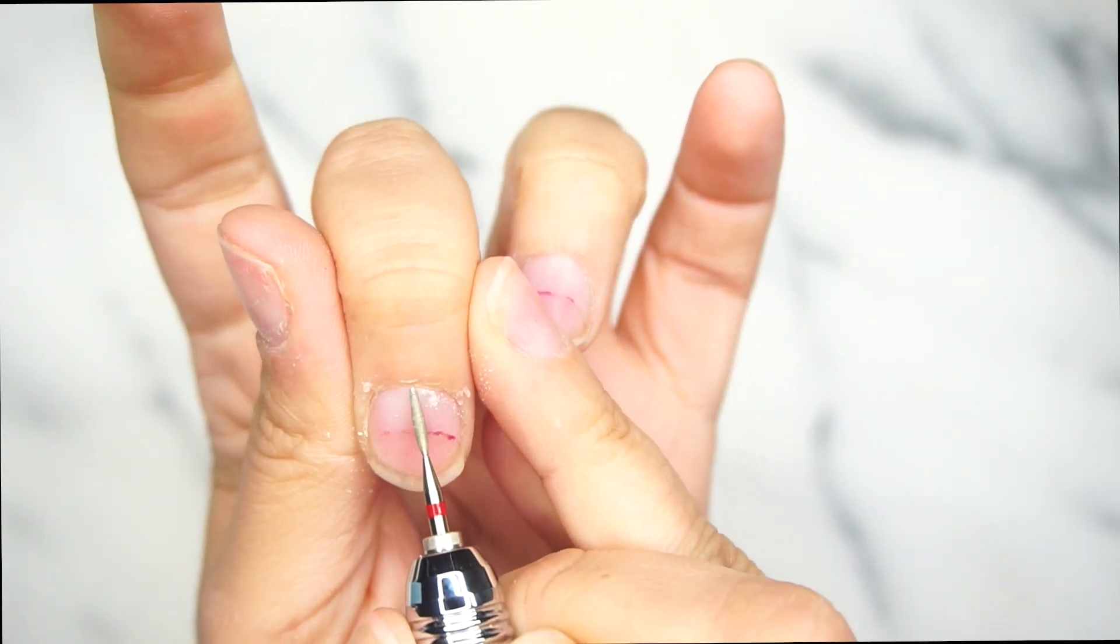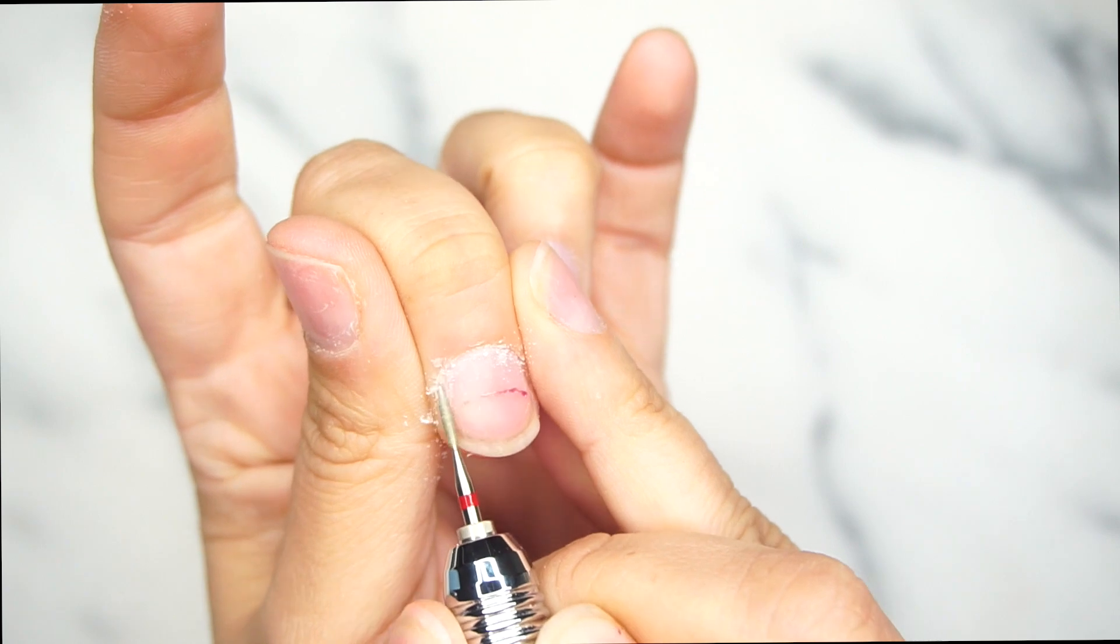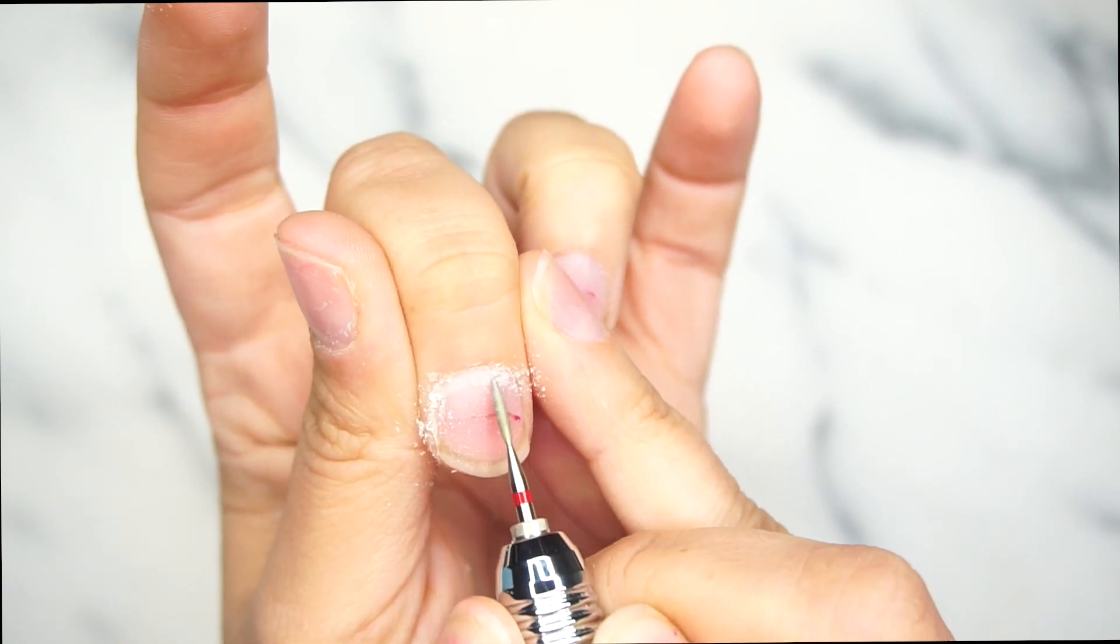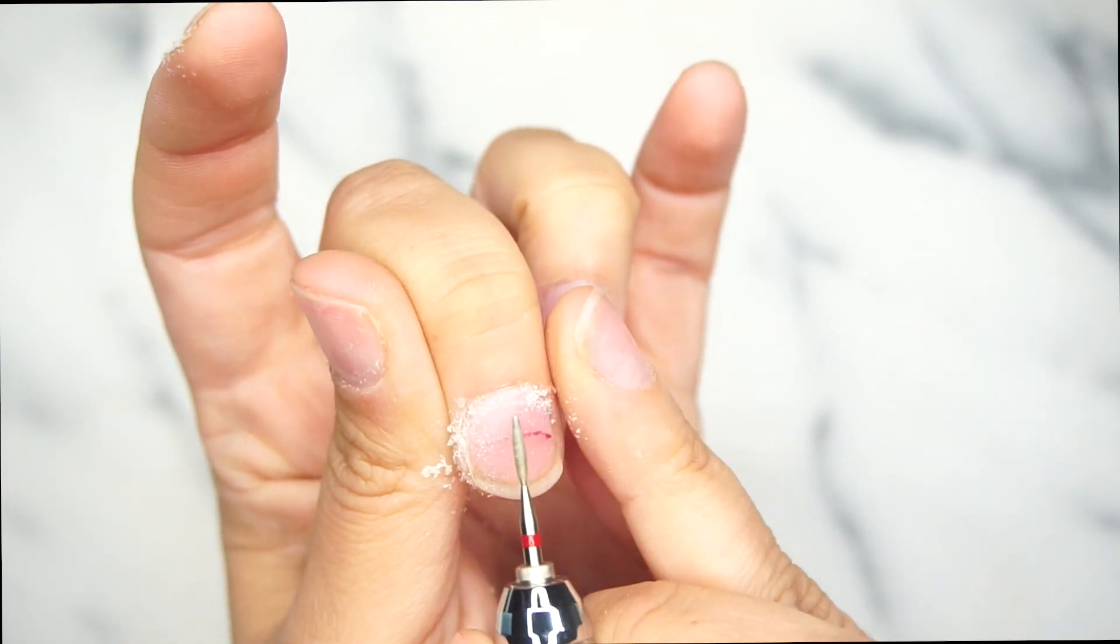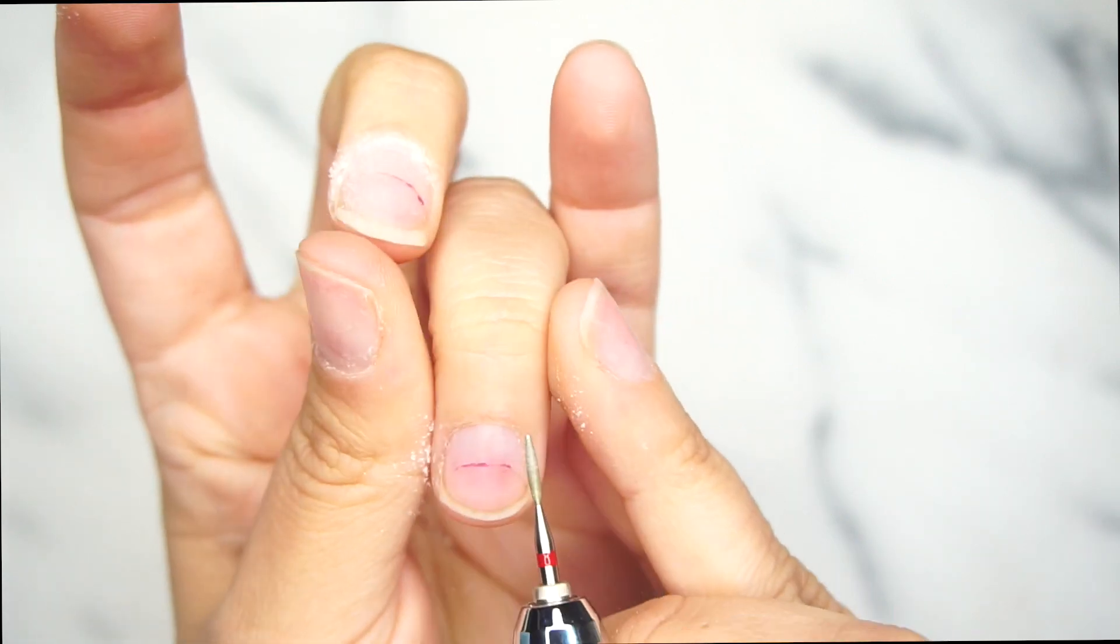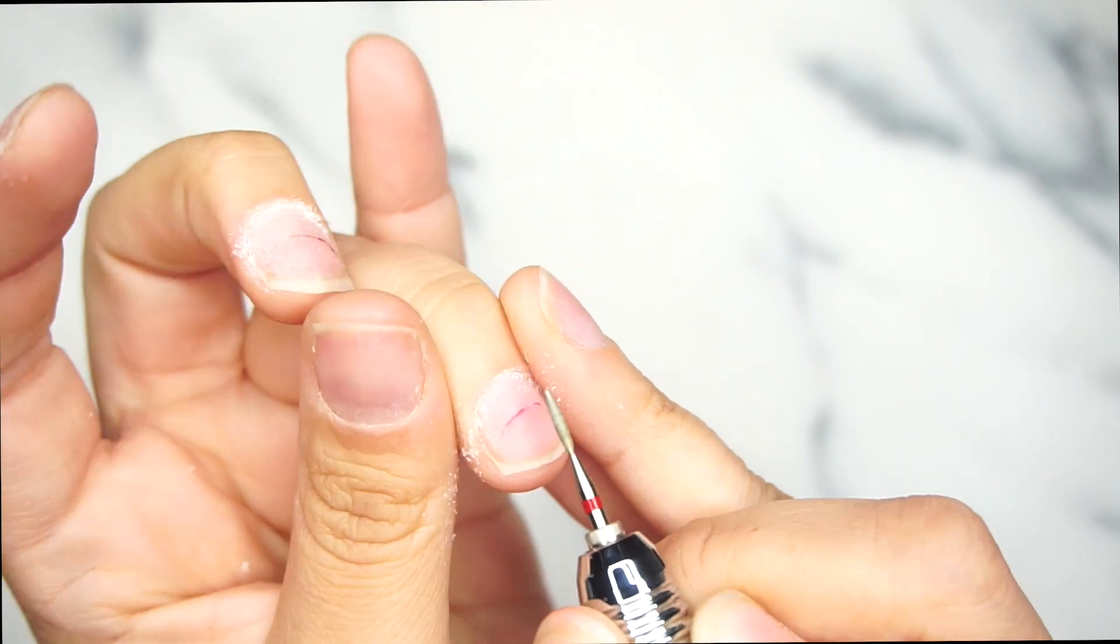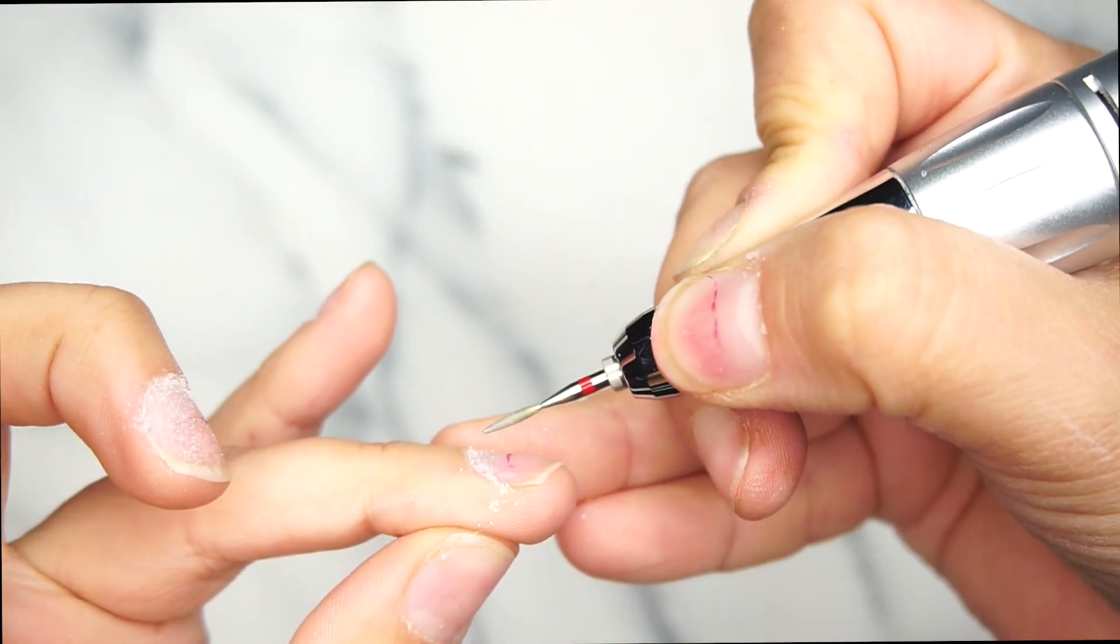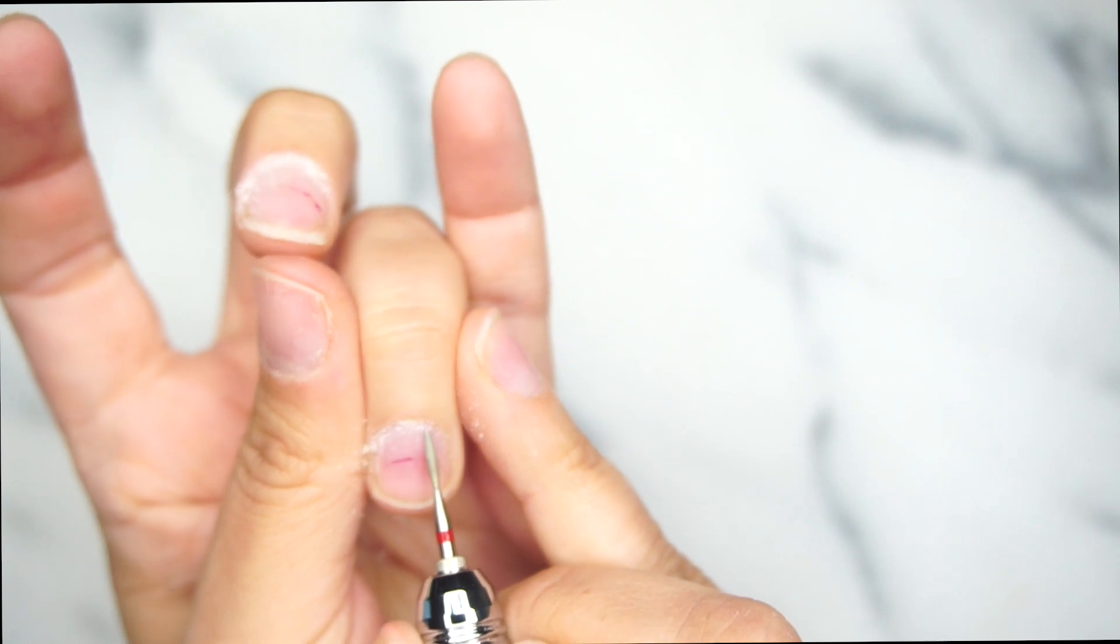It leaves it ready for the cuticle nippers if you choose to cut your cuticles. Some people like to cut, some people don't. It's really up to you if you feel sure enough to use them. Personally on myself I always do. On my clients it depends on their cuticles.